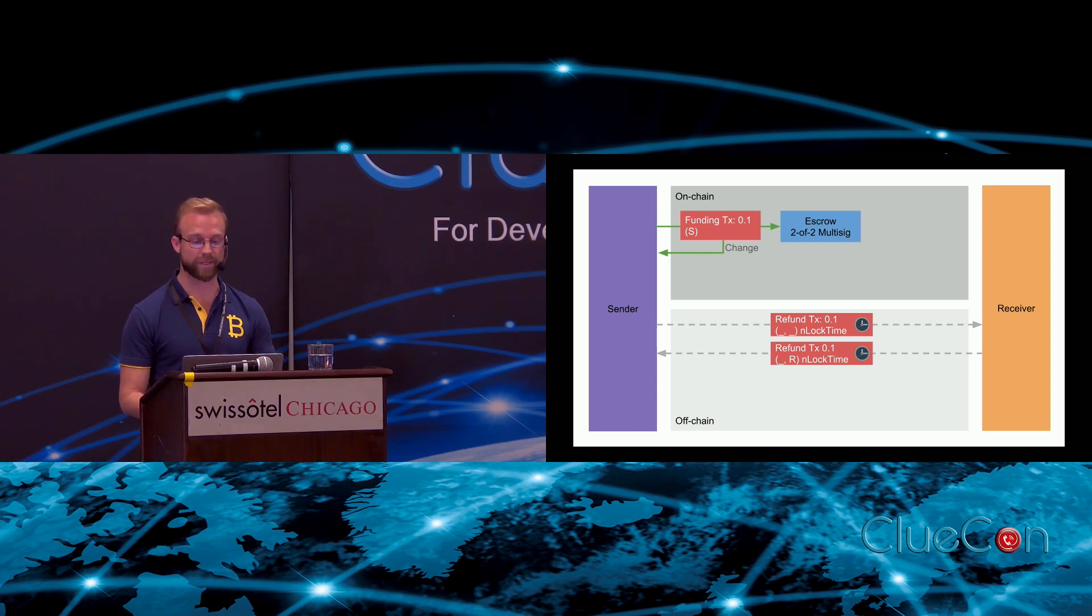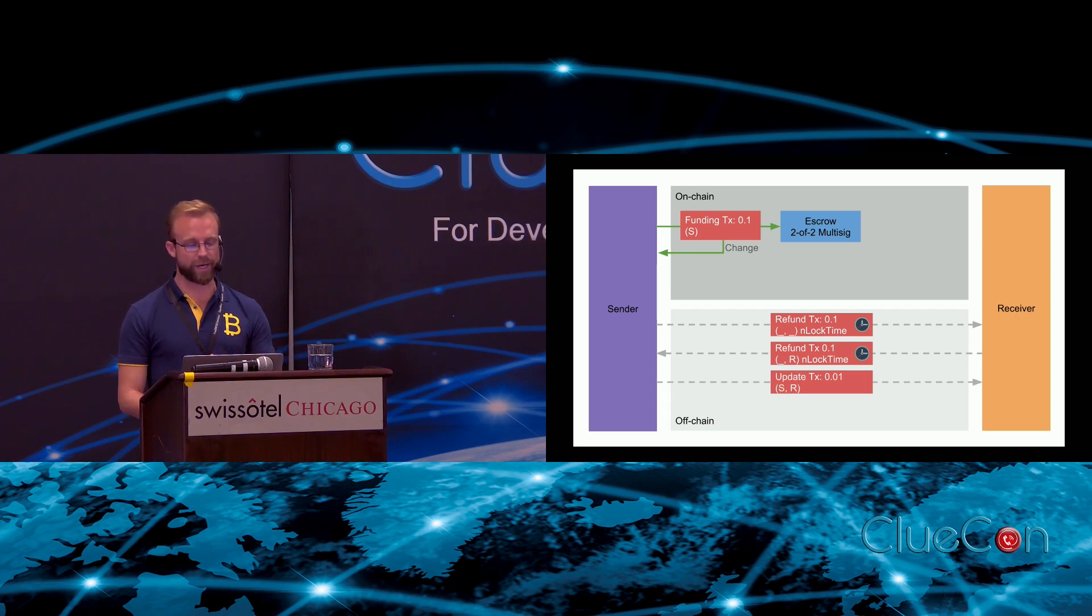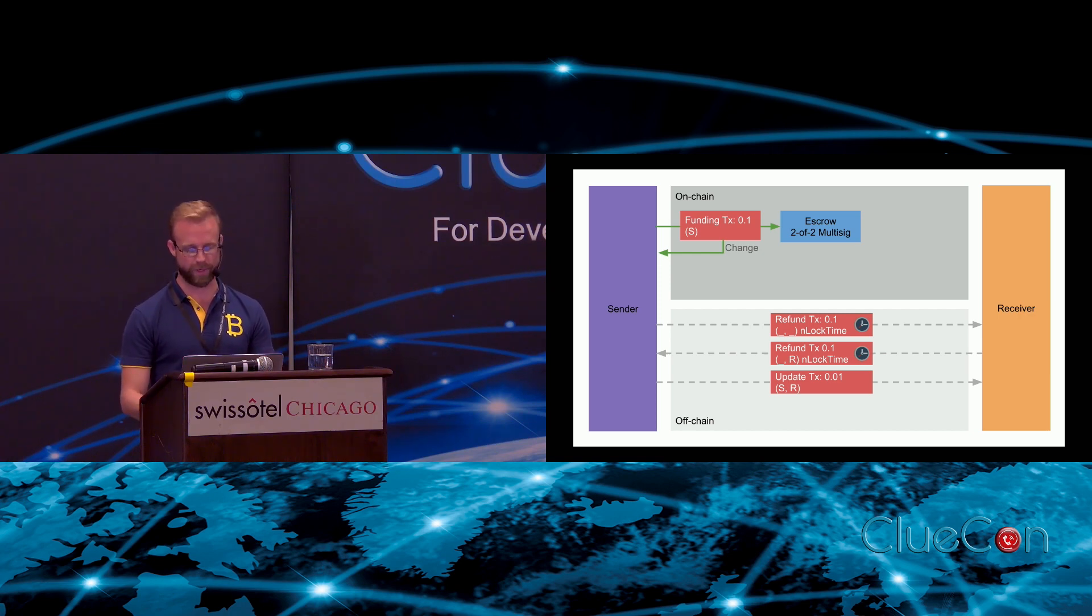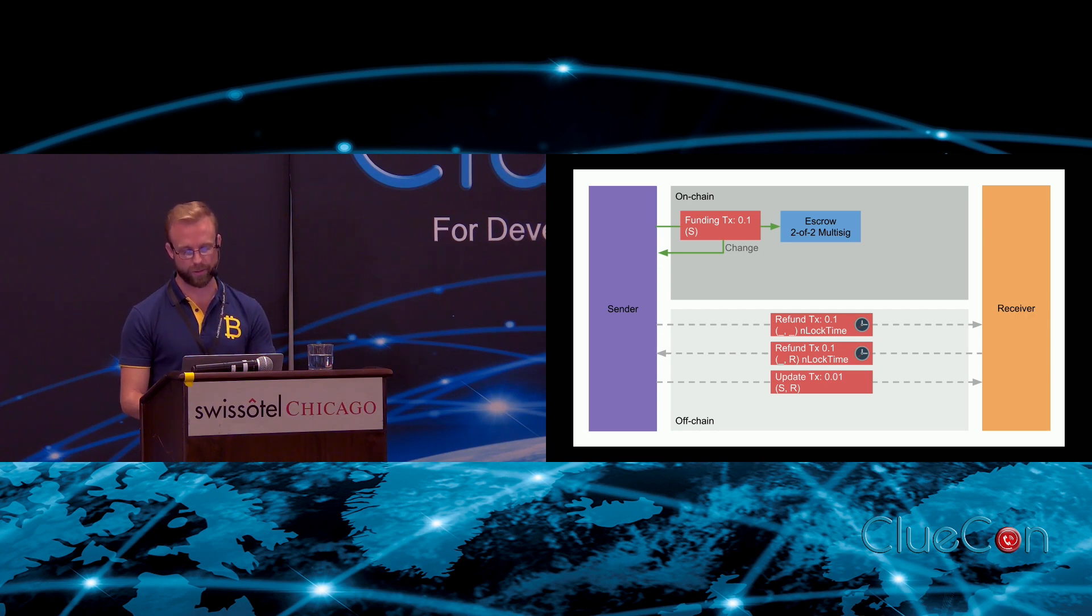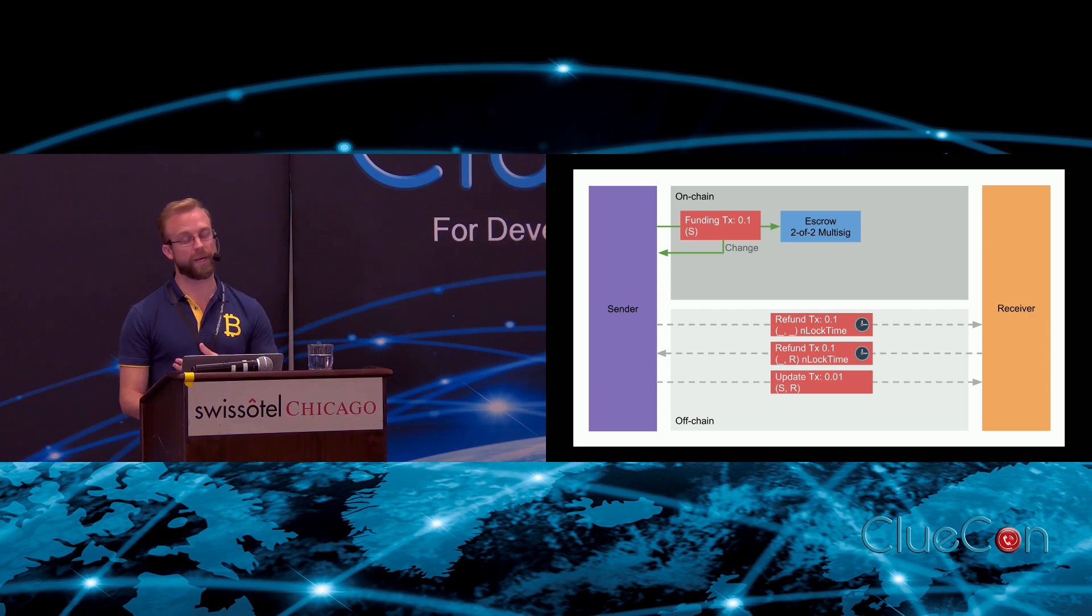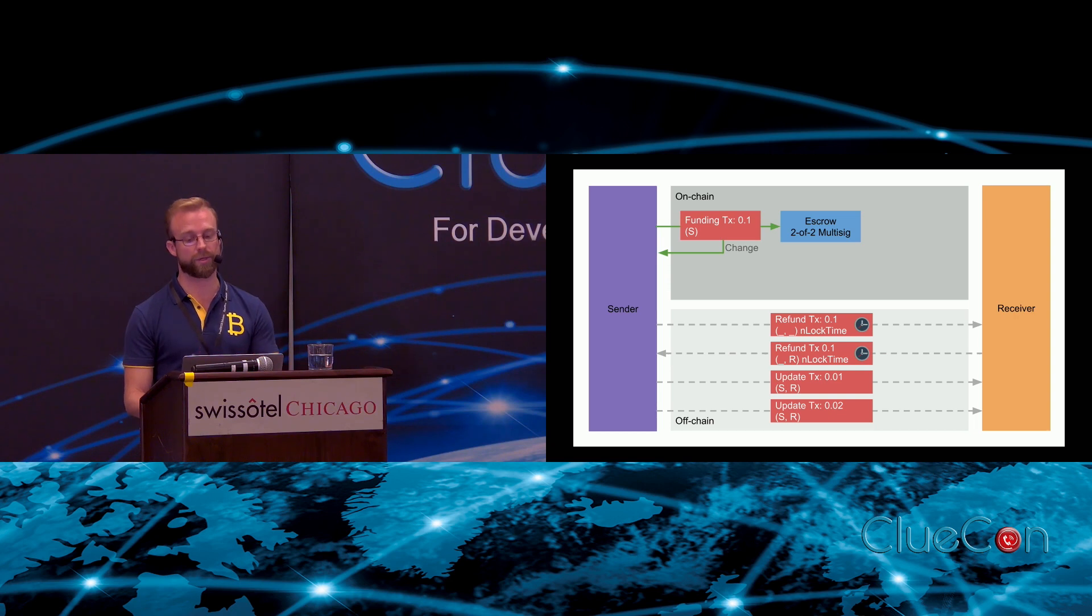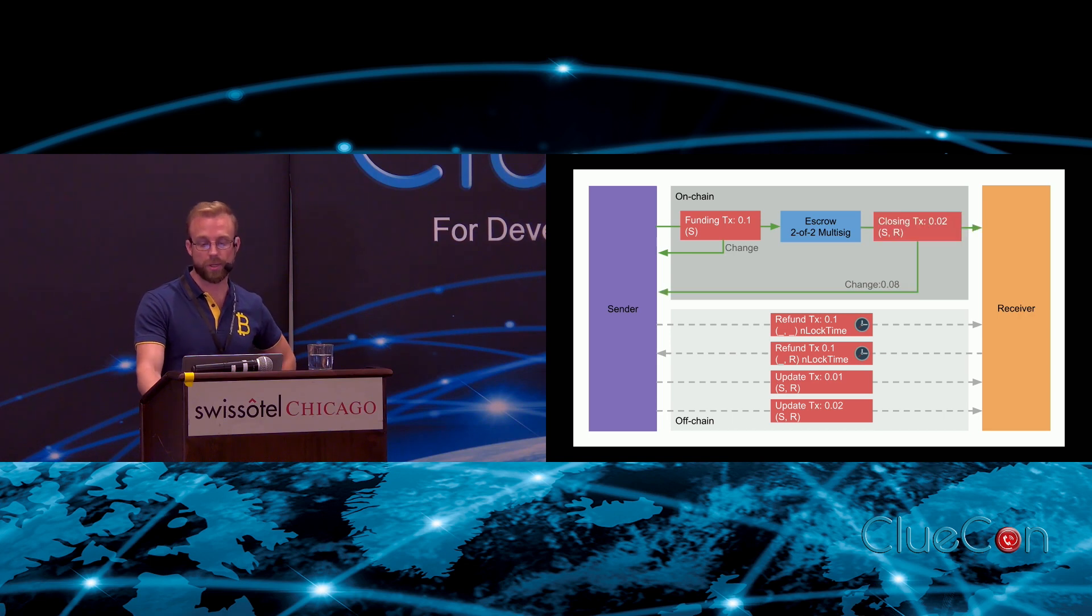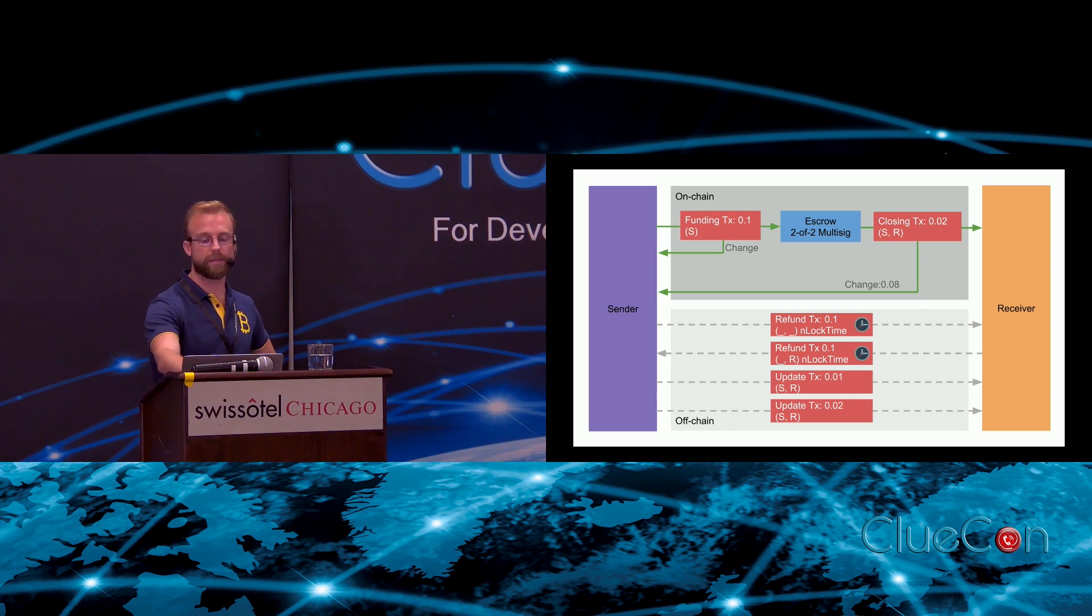That refund transaction is a transaction that spends from the escrow address. The receiver signs the transaction and sends it back to the sender, so now the sender has a refund transaction which gives them the confidence to deposit 0.1 Bitcoin into the escrow multi-signature address. They can now exchange these off-chain transactions. Here the sender is sending the receiver a very small amount of money, 0.01 Bitcoin Cash. The receiver hangs on to that, doesn't broadcast it to the network. A bit later, if the sender wants to make another phone call, they send another update. At the end, when the receiver is ready to close down the channel, they simply broadcast the last update transaction to the network and that spends the money to themselves and sends the change back to the sender.